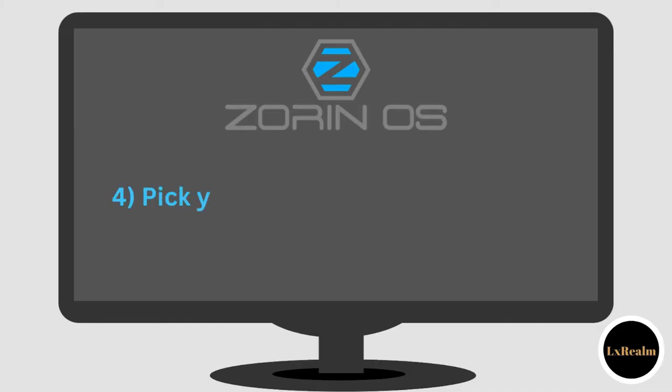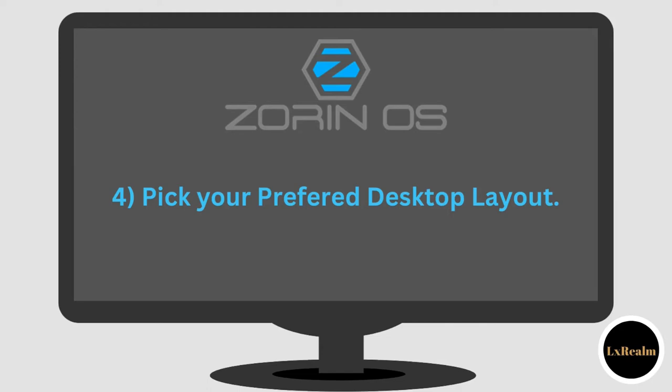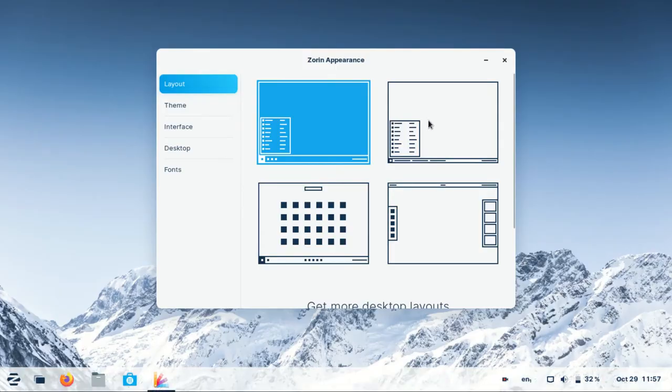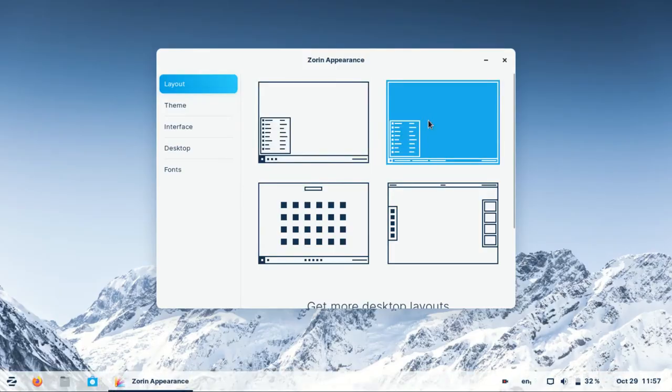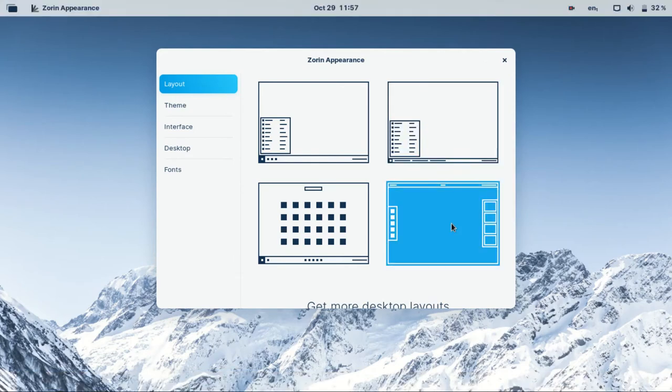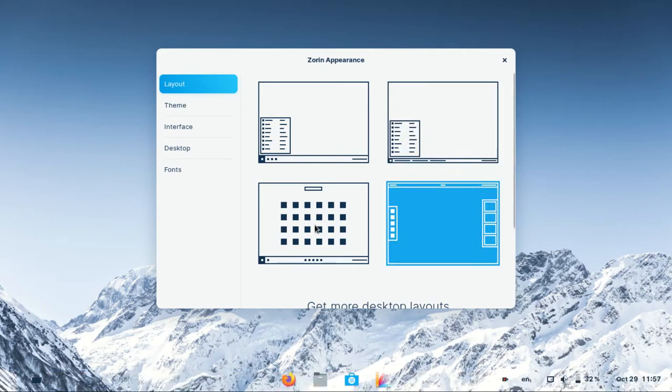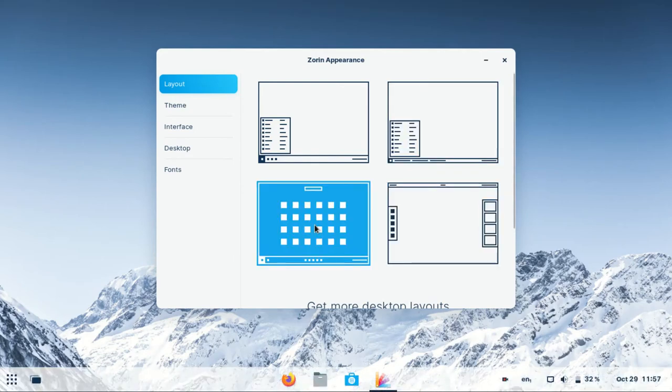Four, pick your preferred layout. By default, Zorin OS starts with a Windows-like layout. You can decide to continue with this or change it to another layout of your choice.